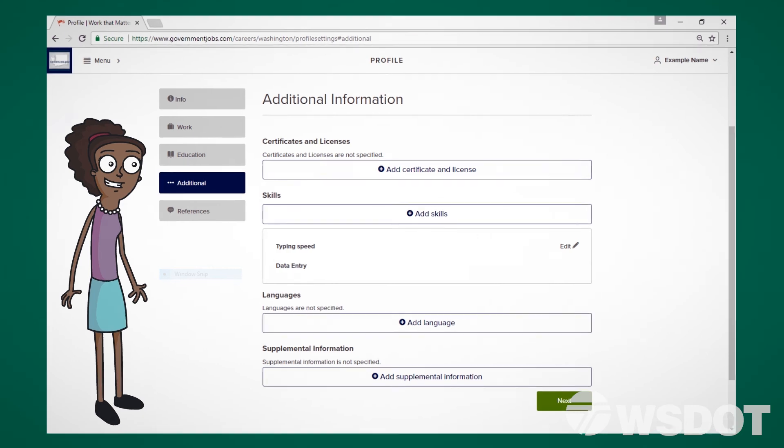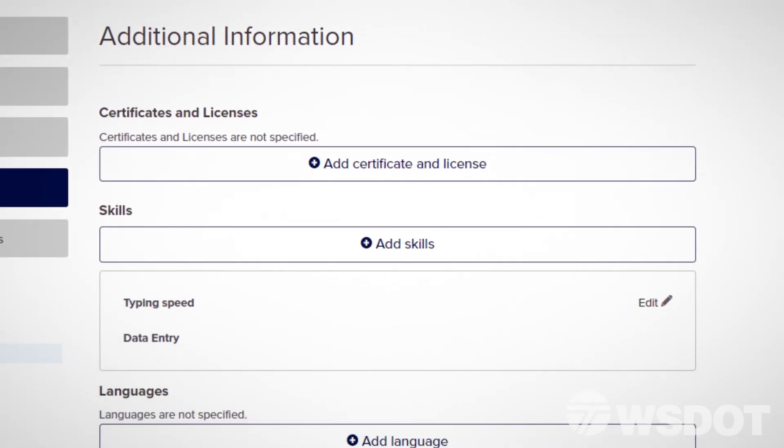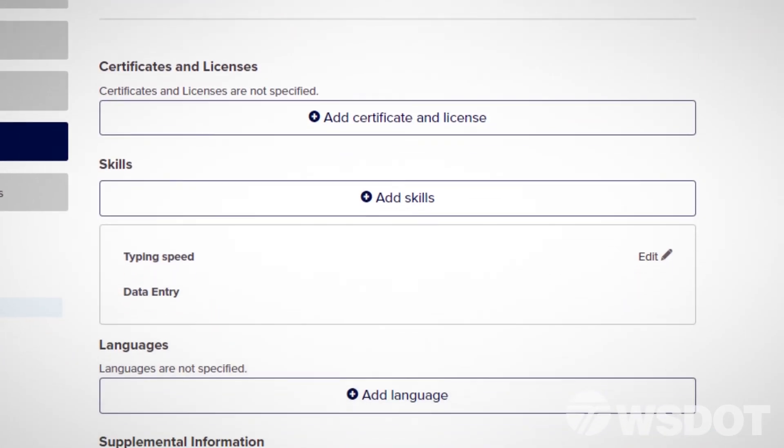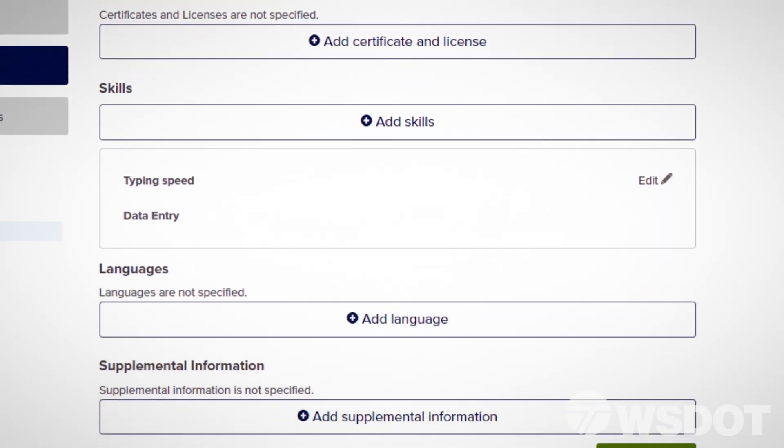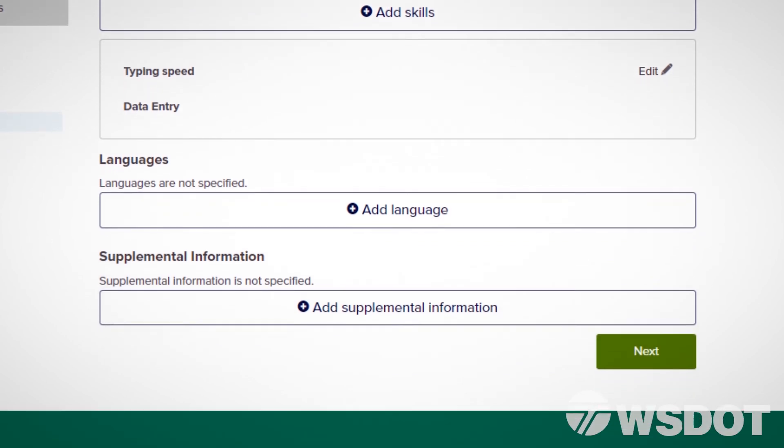Provide any additional information such as certificates, licenses, or skills on the next page, and click Save and then Next.